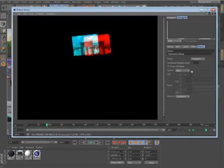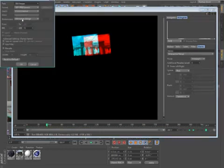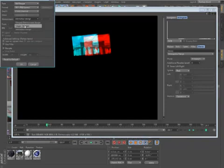When saving from the picture viewer, you can also choose to output a merged image or any of the individual channels.